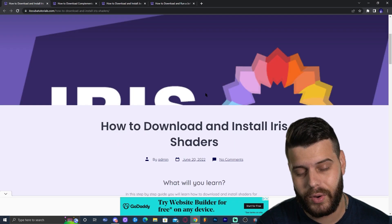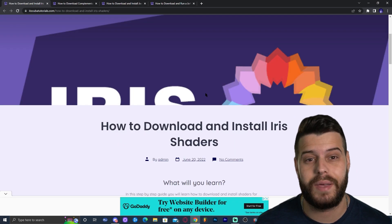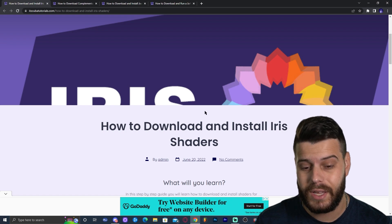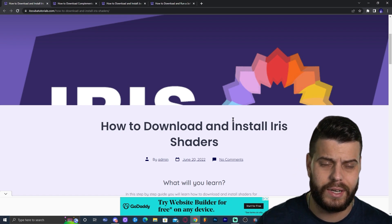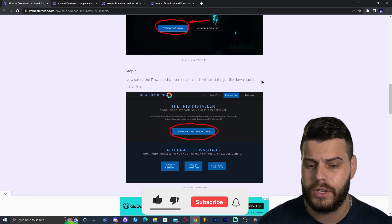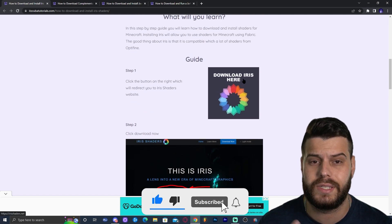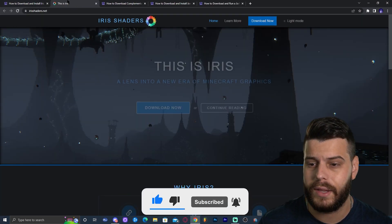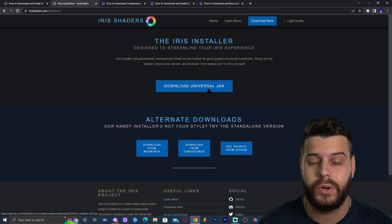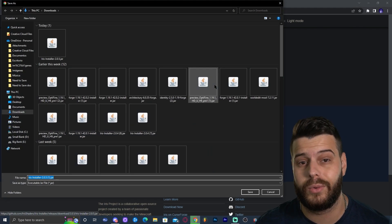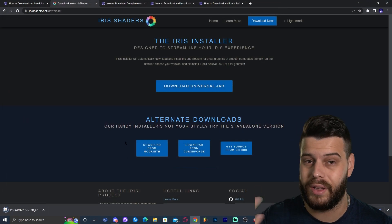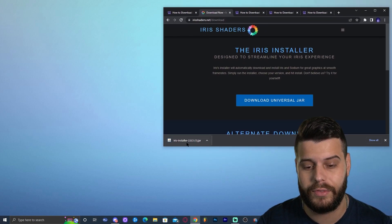Minecraft 1.19.2 just came out and OptiFine hasn't been updated, so my favorite way to add shaders is using Iris. Click on the second link in the description, which will bring you to a written guide on how to download and install Iris. Click the button that says 'Download Iris,' which will redirect you to the website. Click 'Download Now,' then 'Download Universal Jar' and the download will start automatically. Save the file — you now have the Iris installer.